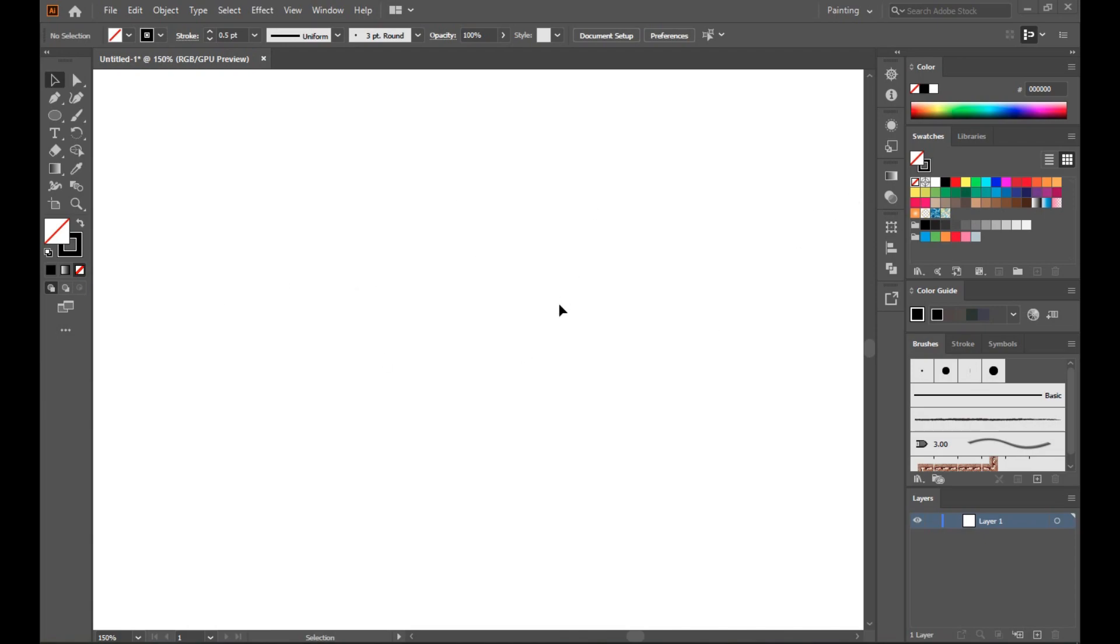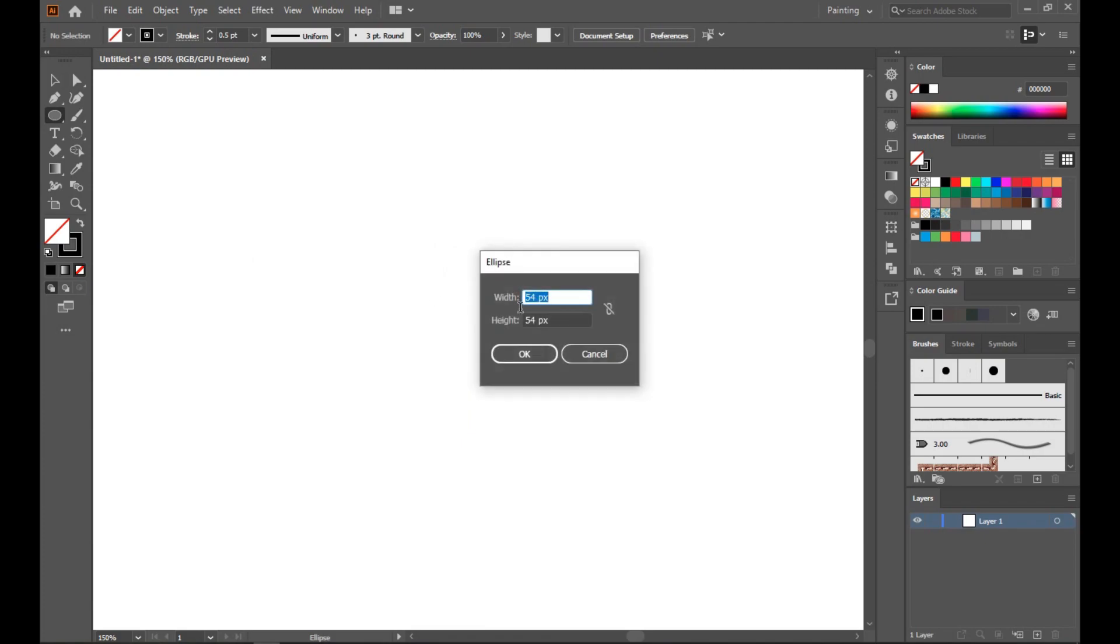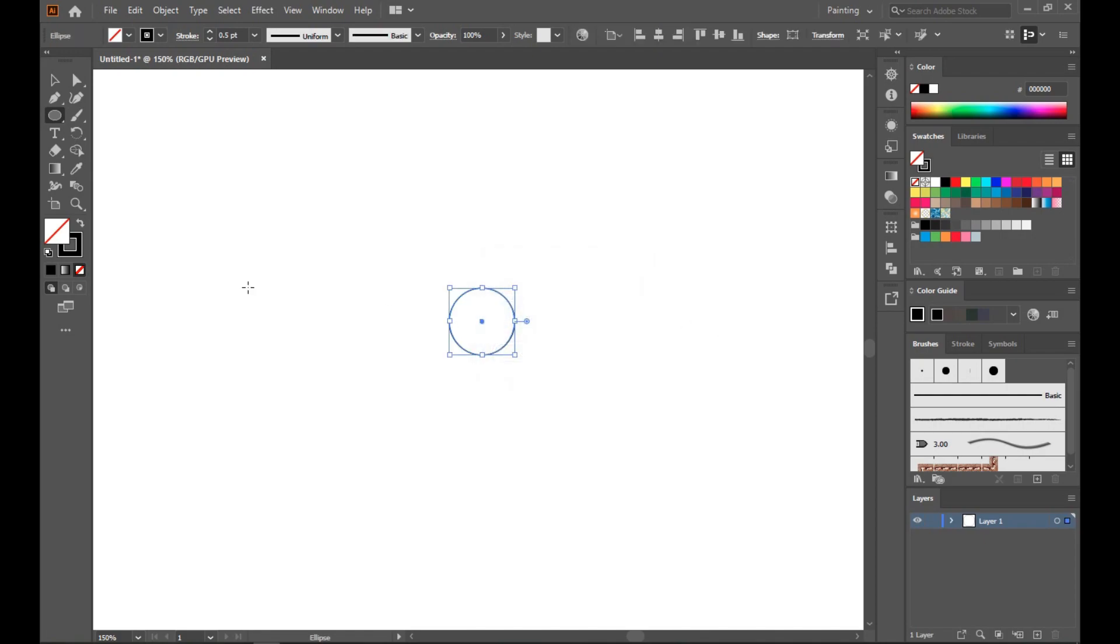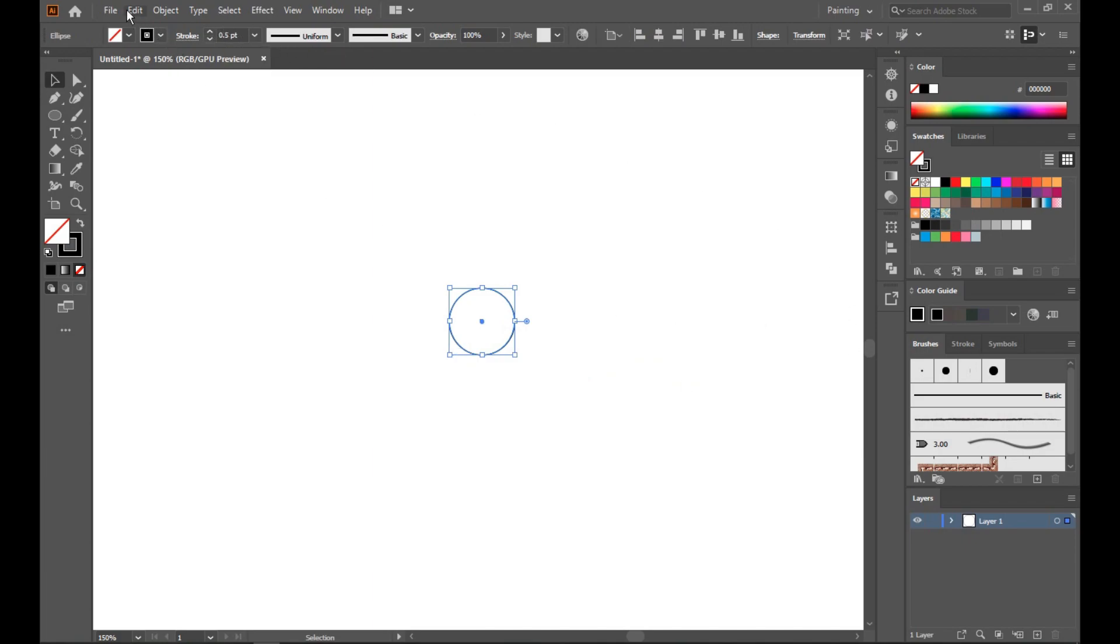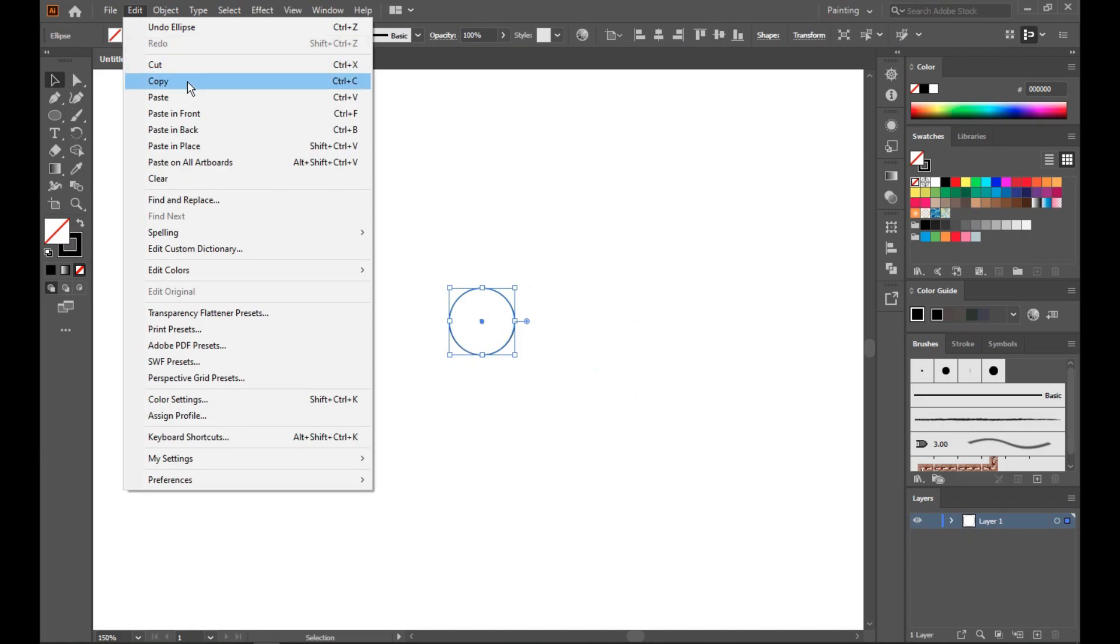First of all, we have to select the ellipse tool and create a small circle. Just select 50 pixel. Make sure your fill is off and stroke is on, and set that stroke to 0.5. Okay, now go to Edit, Copy, and Paste in Place.